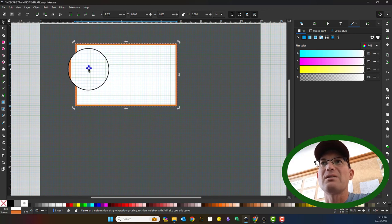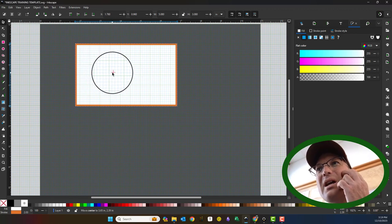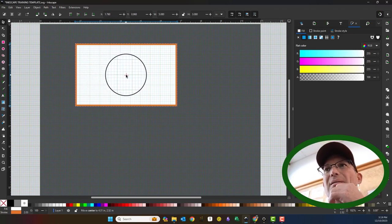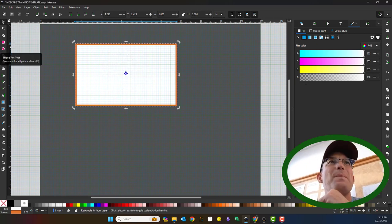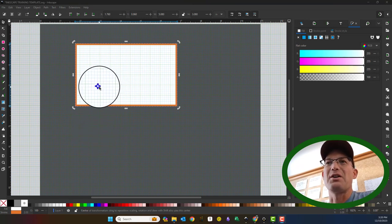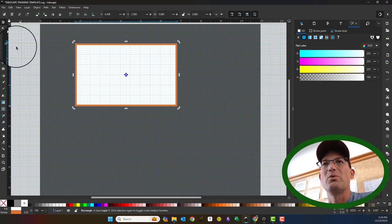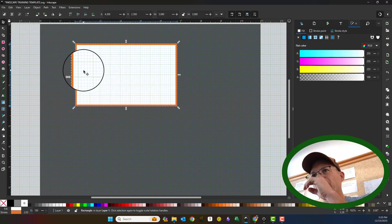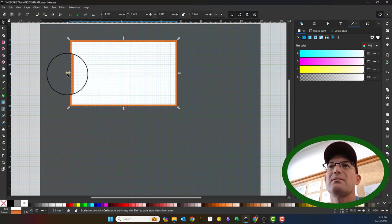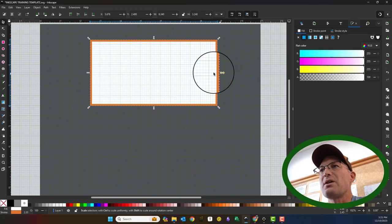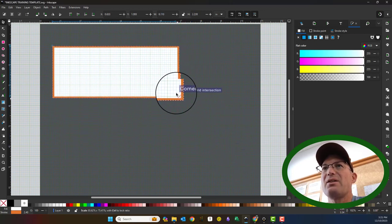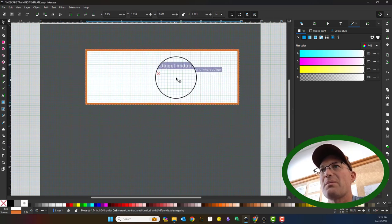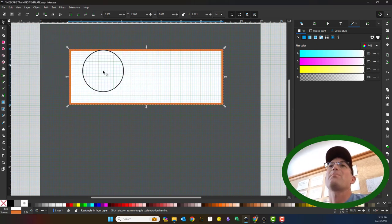If you want to reset that rotation center, I had to Google this - you hold down the shift key and left-click. When you first select an object, you can use these arrows to resize your shape. Just be careful - it's scaling the stroke, so it does change the width of your stroke. You can fix that in the fill and stroke dialog, but just be aware of that.